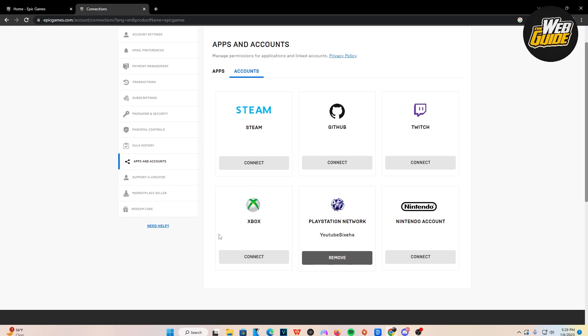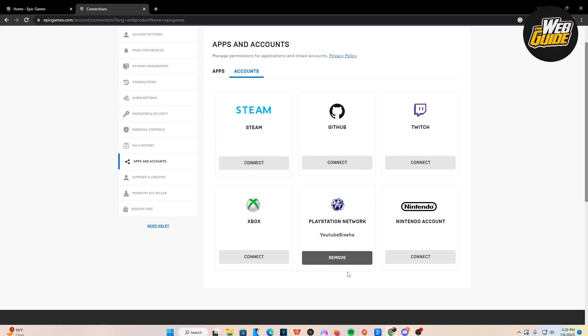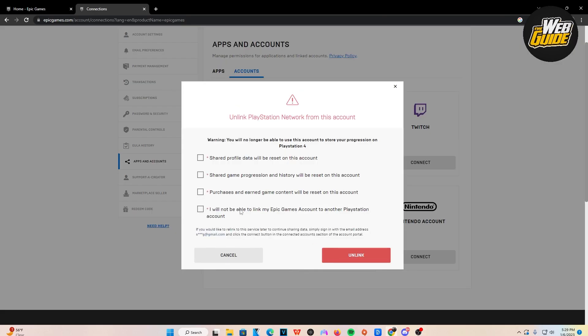So we have Nintendo, Xbox, Twitch, GitHub, Steam, you name it. So we want to go ahead and disconnect PlayStation Network or unlink it. So go ahead and click Remove.